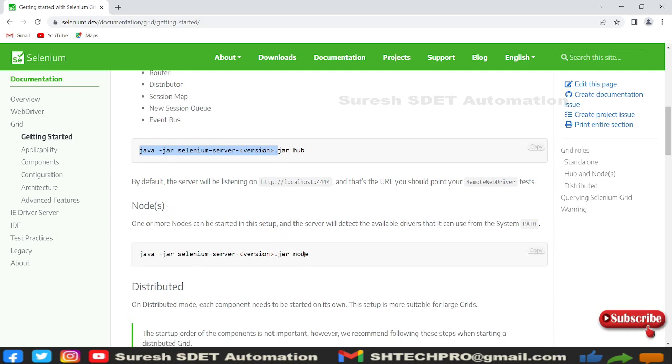For node we have this command. To start these versions we need a jar file. We have to download Selenium standalone jar into our system and we need drivers for Chrome, Firefox, IE, and Microsoft Edge.